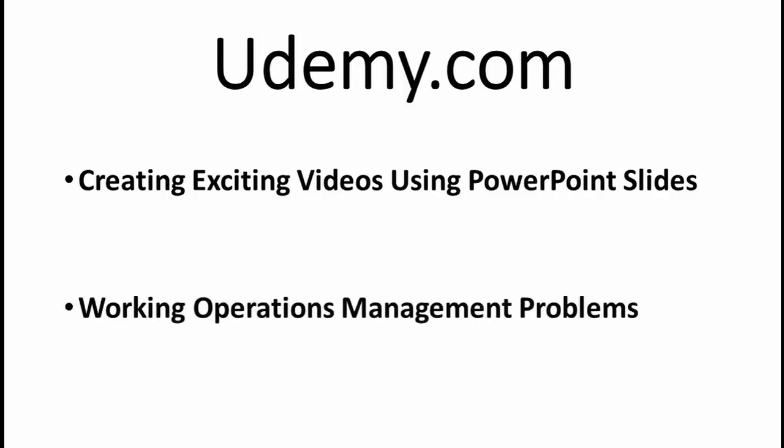If you teach operations management or a related course, then your students will definitely be interested in my Working Operations Management Problems course. It has over eight hours of tutorials giving step-by-step instructions on how to work every type of problem that is typically covered in Operations Management.